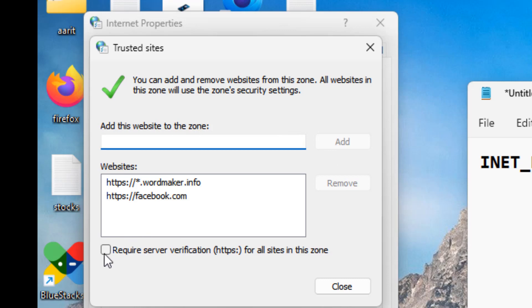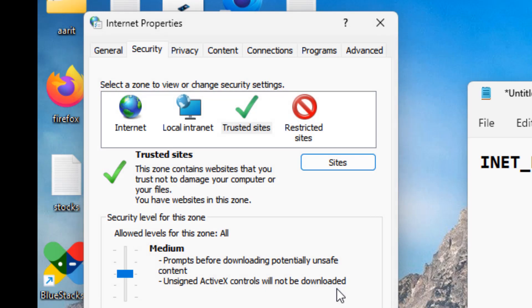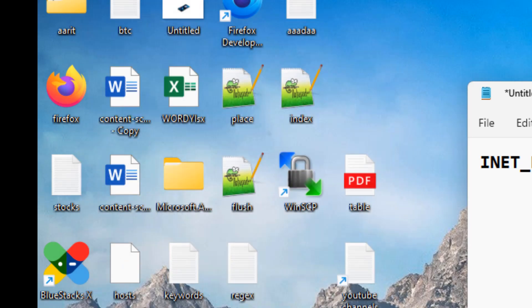And just uncheck this option, Require server verification for all sites in this zone. If it is selected, do not select it. Uncheck it, click on Close and click on OK. Now try again. If this does not work, just open Internet Options again.